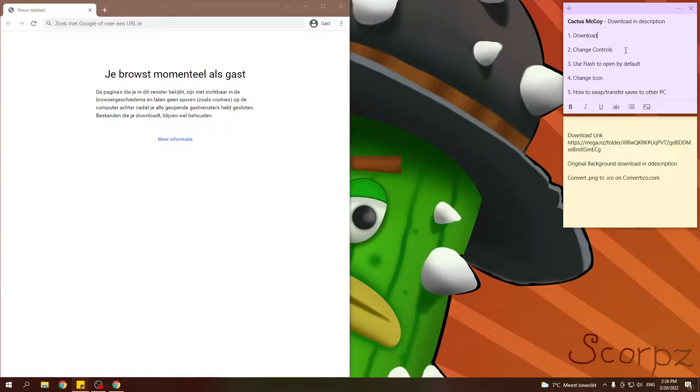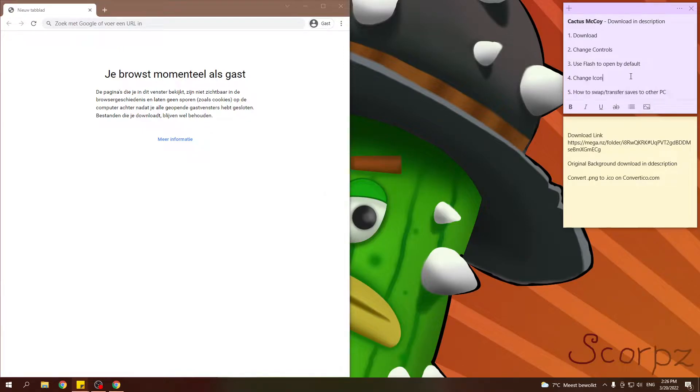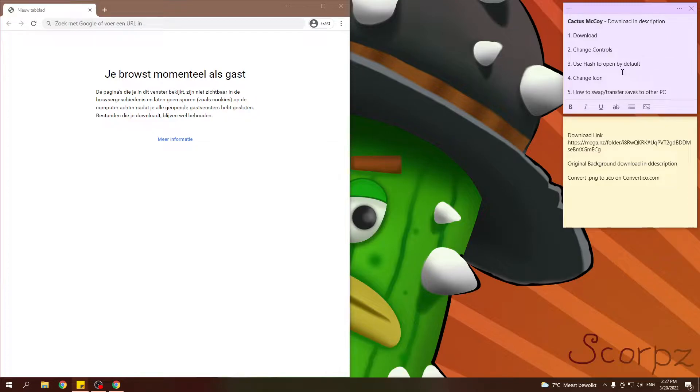But also in the comments I got a few questions about how to change the controls and how to swap saves. And these are my suggestions to, you know, my contributions to improve the tutorial.